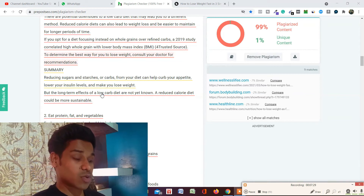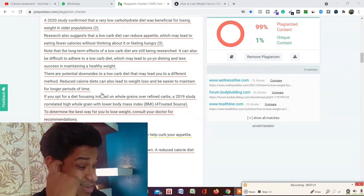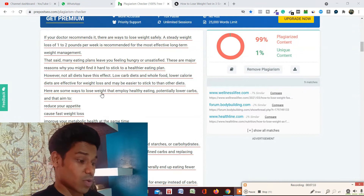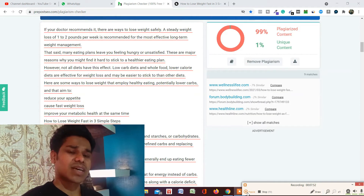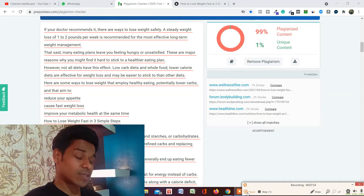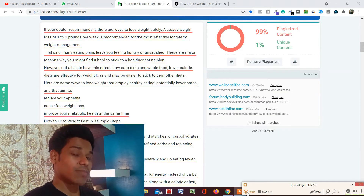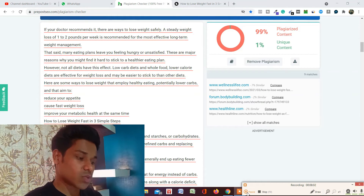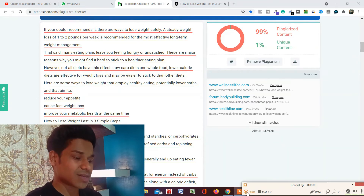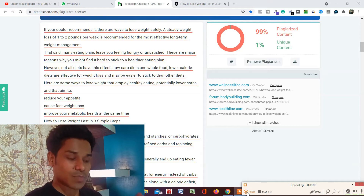This is how you can check whether the content you are trying to upload, getting from your clients, or writing for an article is plagiarism free or not. Whenever we upload content to our blog post, sometimes we don't copy the text but write on a similar topic, so the words and sentences automatically end up in the same frame. This is why we have to check before writing content on any topic.